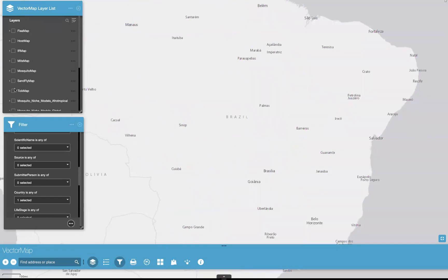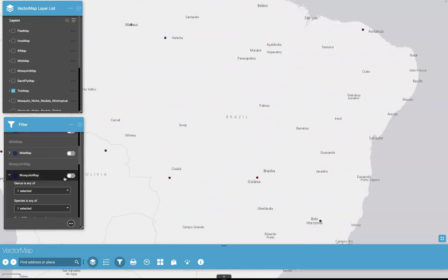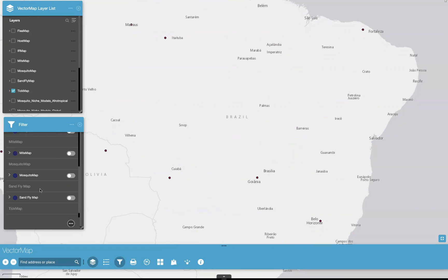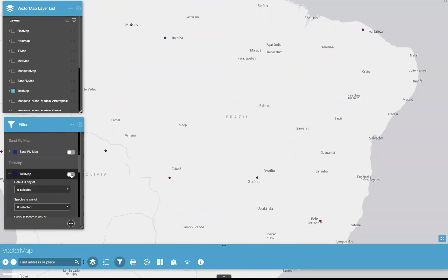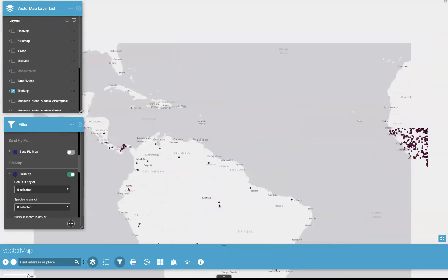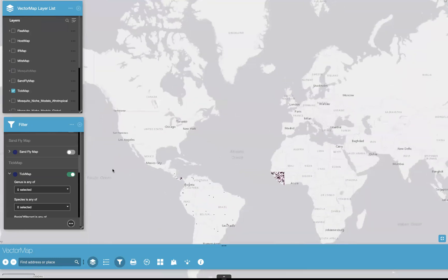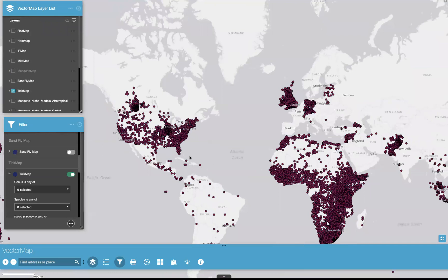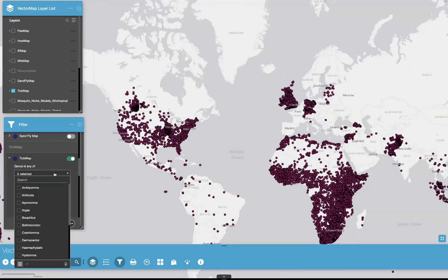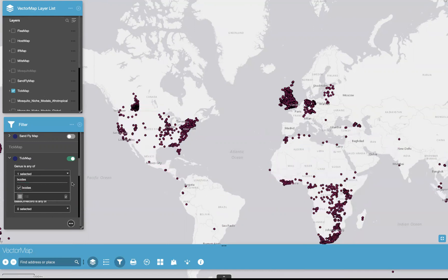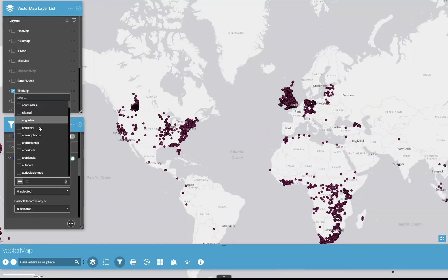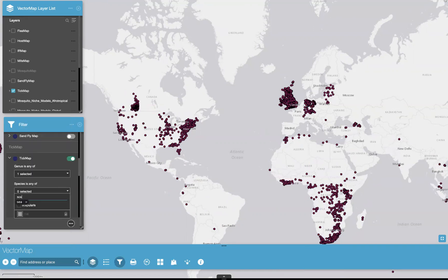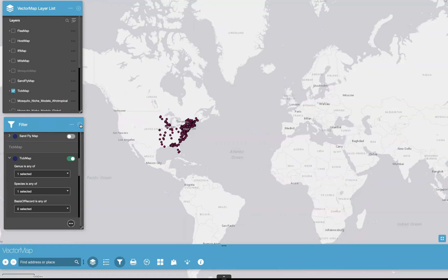I'll show you one more example of filtering, this time with ticks. I'm going to toggle off mosquito map and close that up, then hit the drop-down for tick map and turn the filter option back on. I'll back out so we can see the full map. Once you switch between layers, it will take a moment for the larger ones to populate. Now I'm going to select by the genus Ixodes — these are all in alphabetical order, so you can scroll through or search up top. I'll look for Ixodes and choose the species scapularis. So now only Ixodes scapularis records are shown on the map.